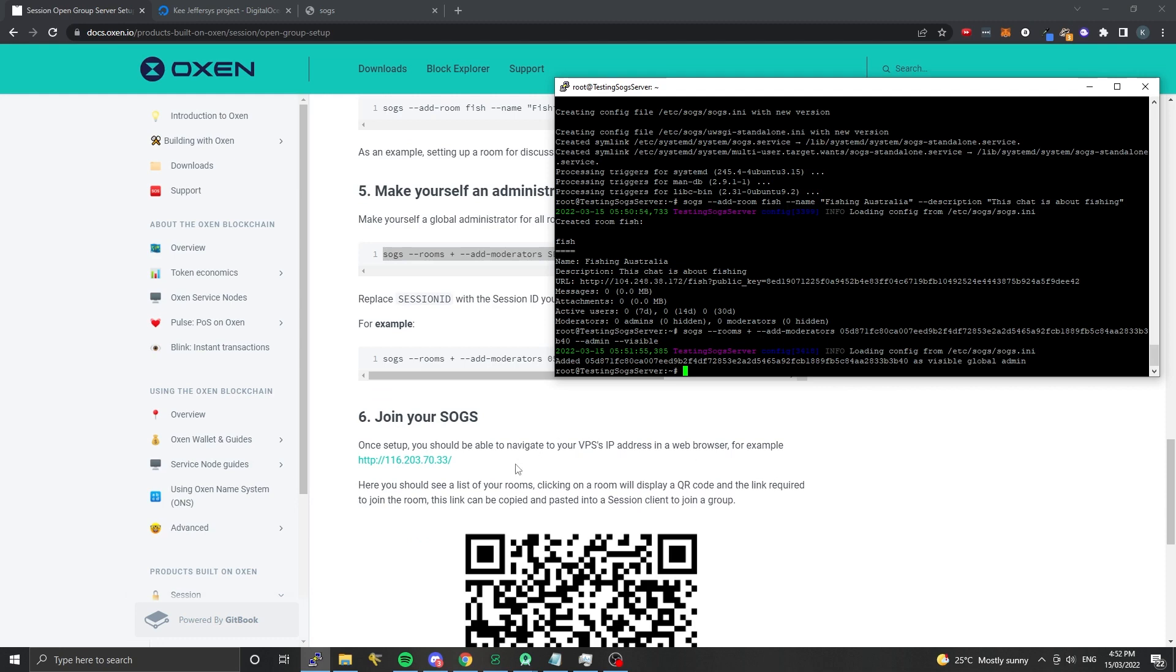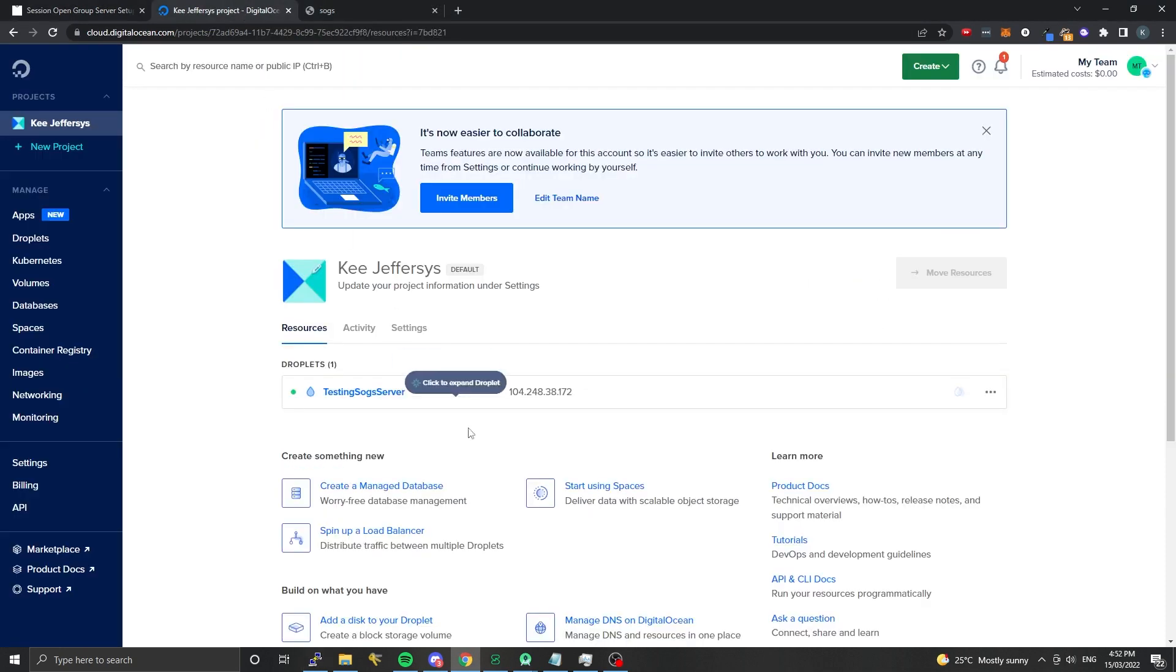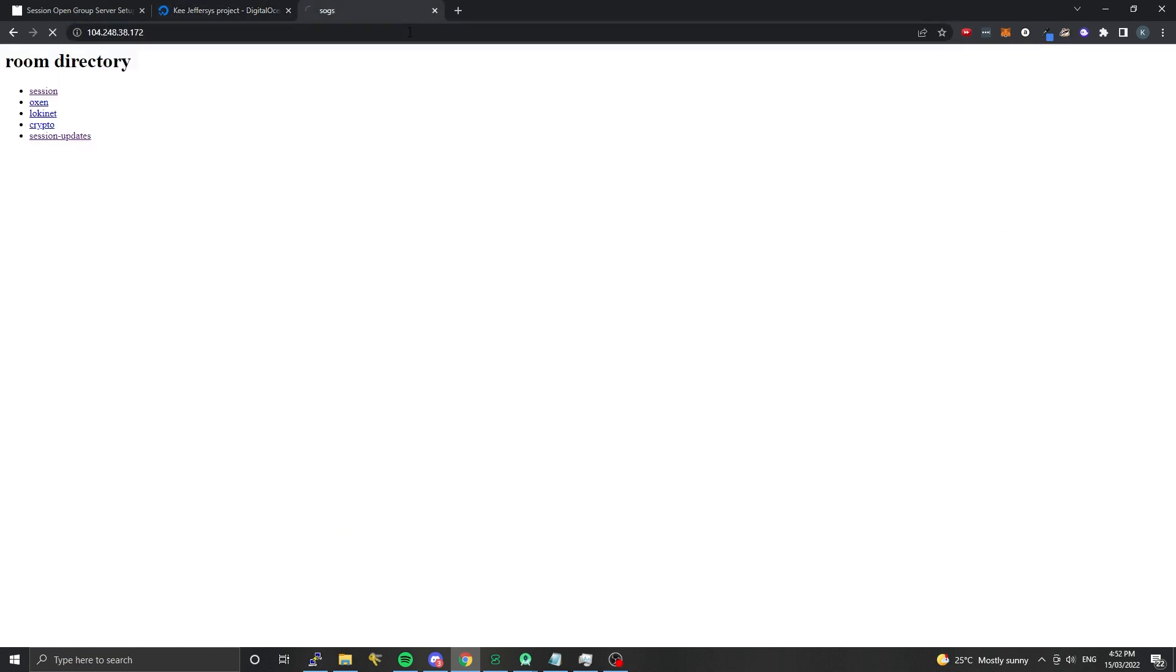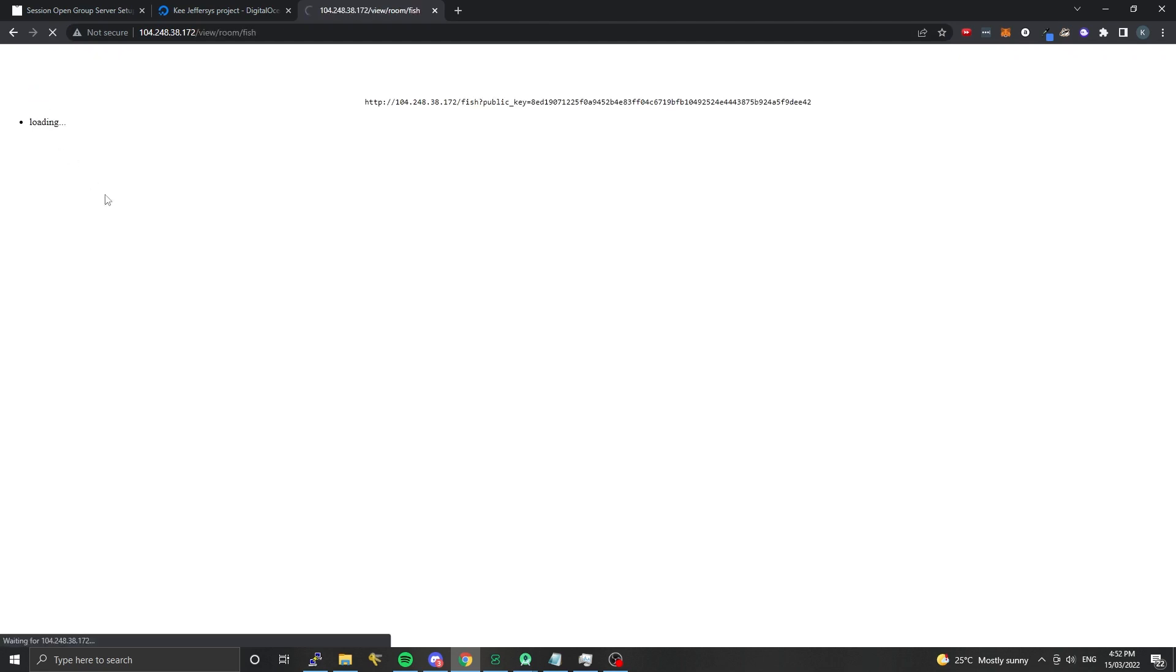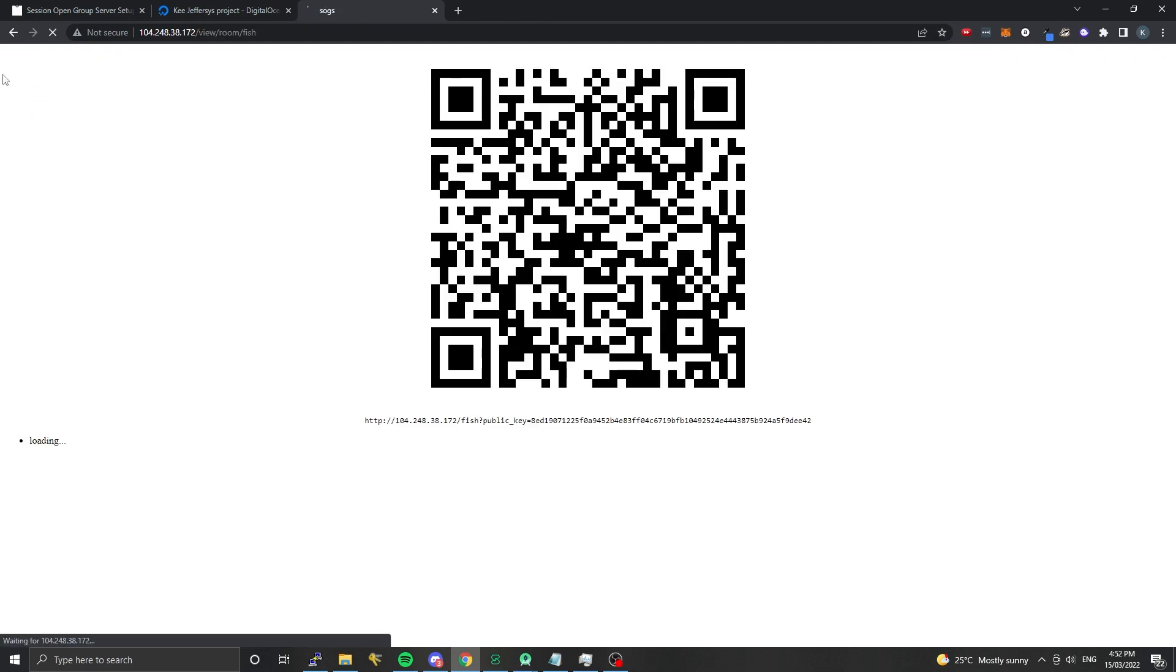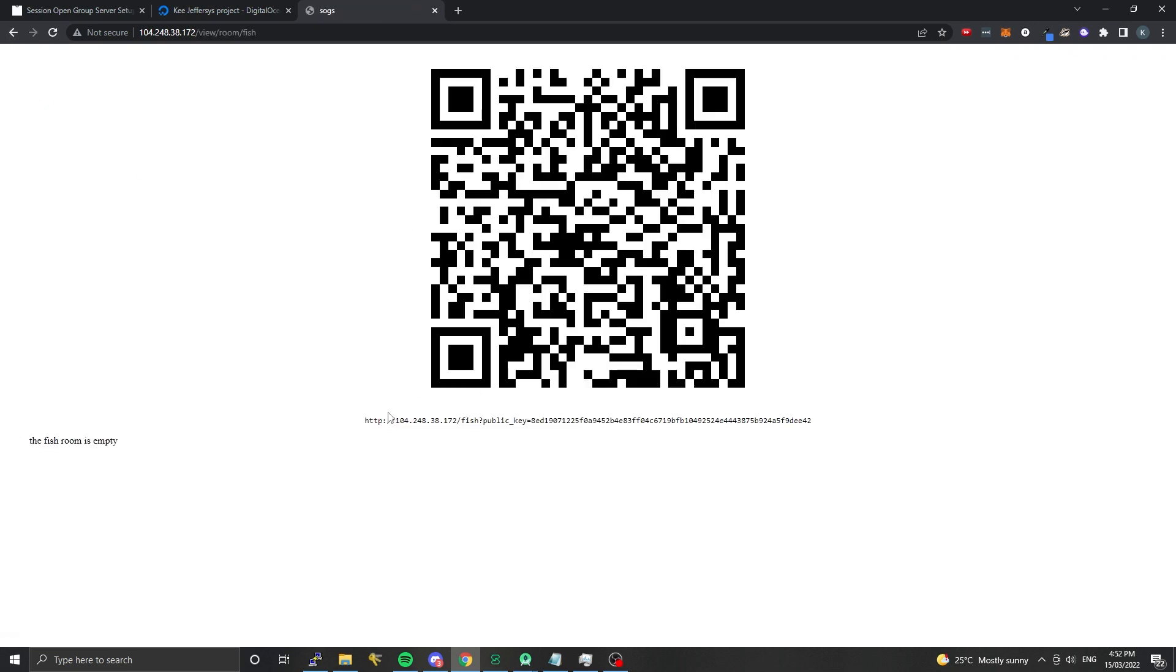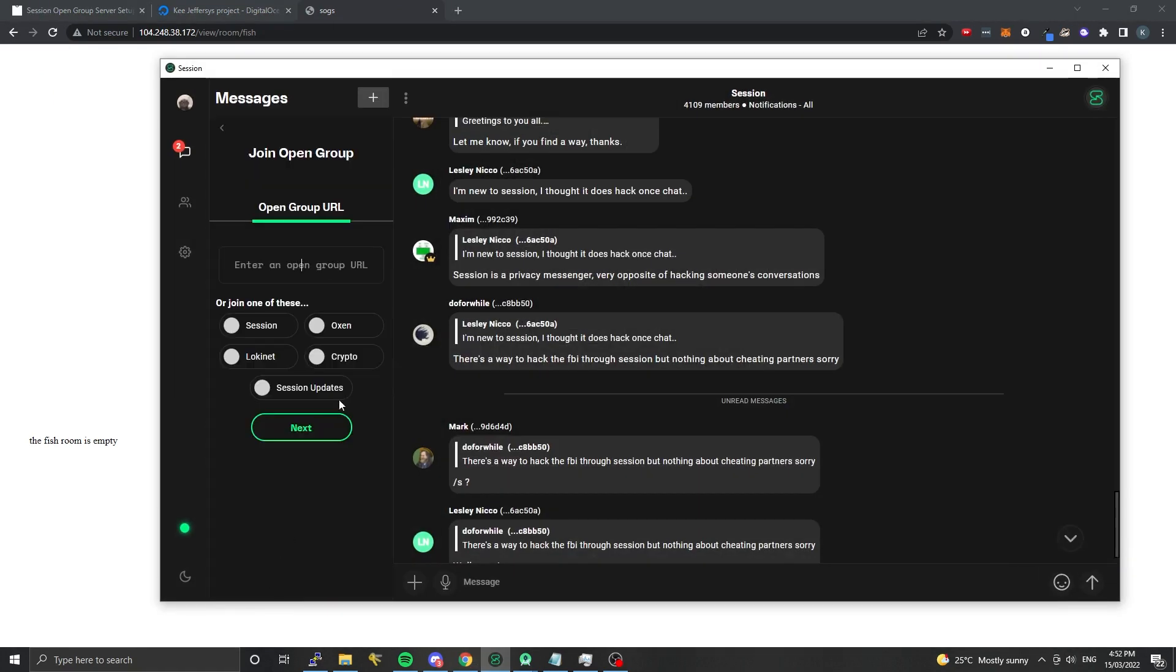Now we can go about joining your SOGS. If you go to the IP address that you had before and paste it into a browser, what you should see is a default web page hosted on the HTTP endpoint. You can see we have the fishing room here. If we click into the fishing room we will get a handy link here which lists the public key as well.